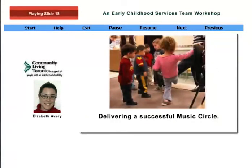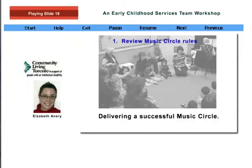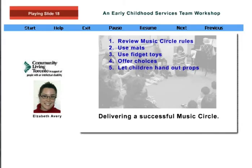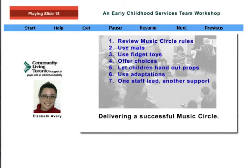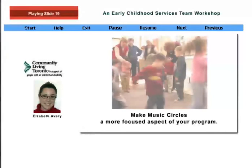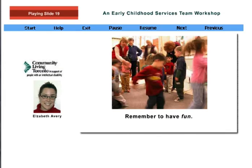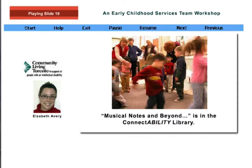Here is a recap of the steps to consider when delivering a successful music circle: review music circle rules; use mats to sit on; use fidget toys to help keep some children calm; have all children participate by offering choices; let children hand out or collect props; use any adaptations necessary to help children participate; have one staff lead the music circle while another provides support to individual children; and use props and visual aids as much as possible. This concludes the workshop on music circles. Consider making music circles a more focused and important aspect of your program. All children enjoy music and love to hear sounds and rhythms from different cultures. Remember, above all, to have fun. For more information on music circles, you can find a copy of Musical Notes and Beyond in the ConnectAbility Library.